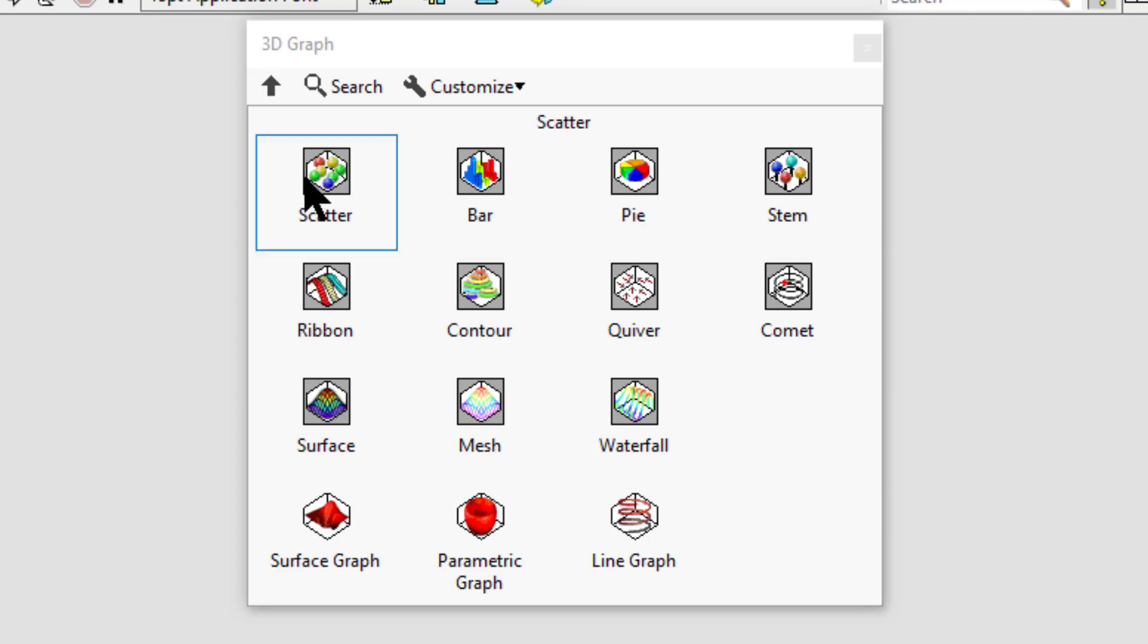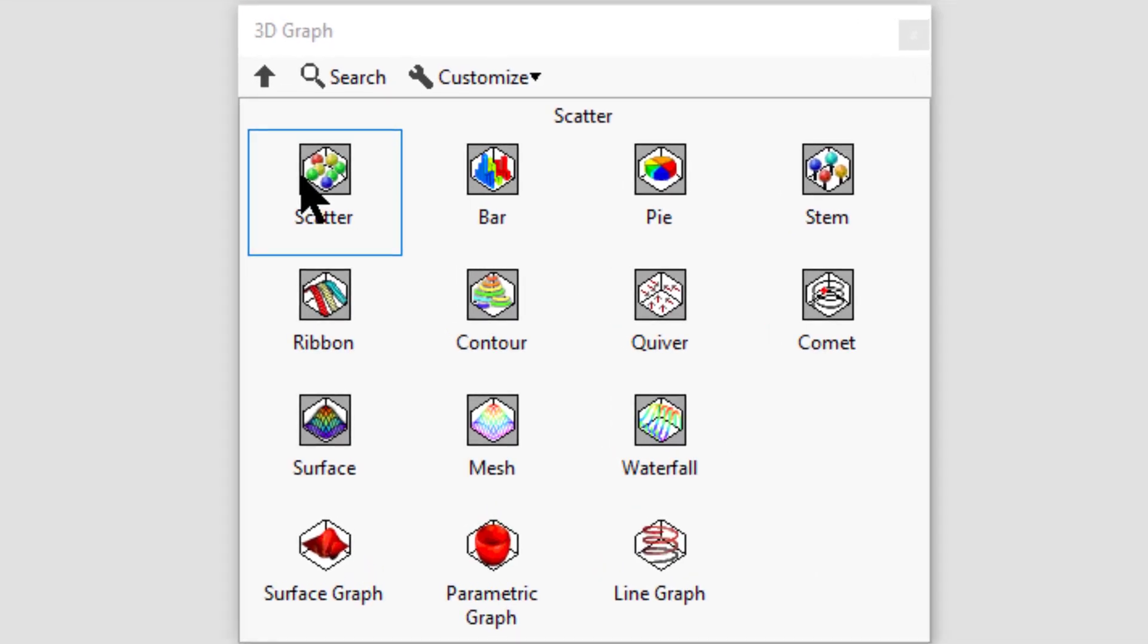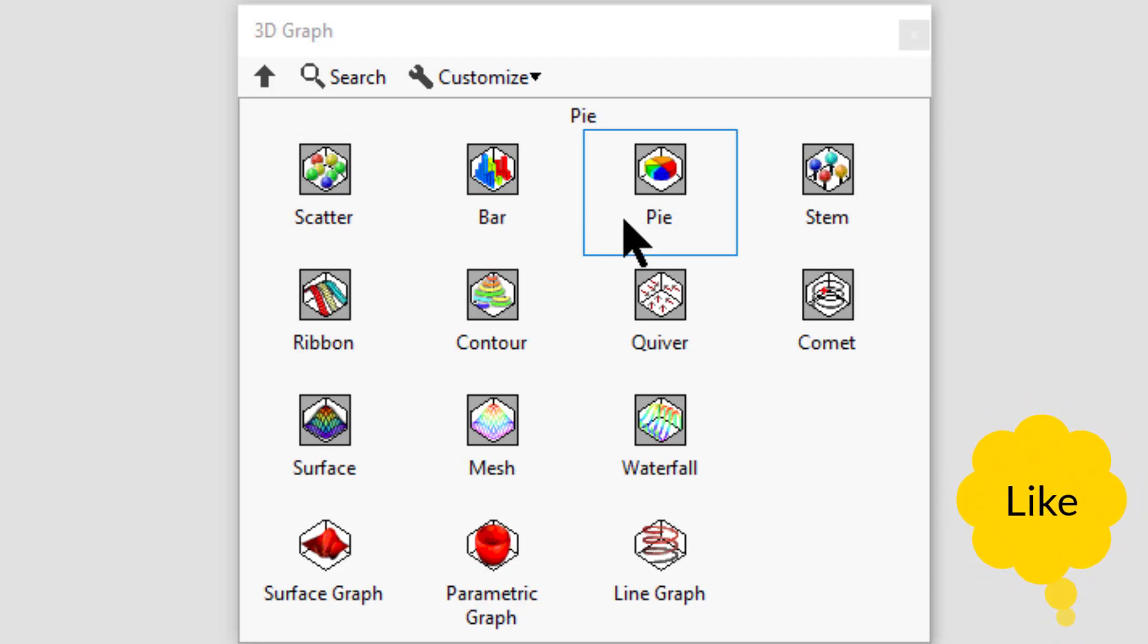Bar displays a vertical bar graph. Pie displays a pie chart.